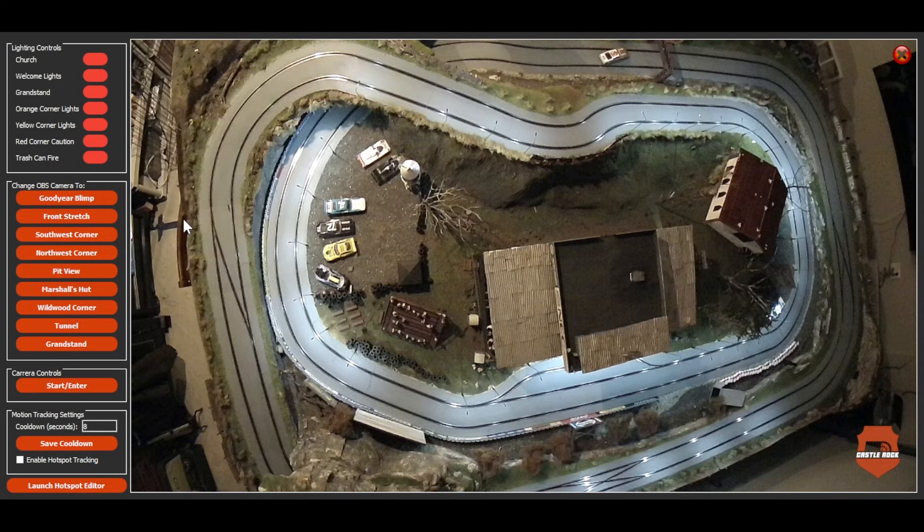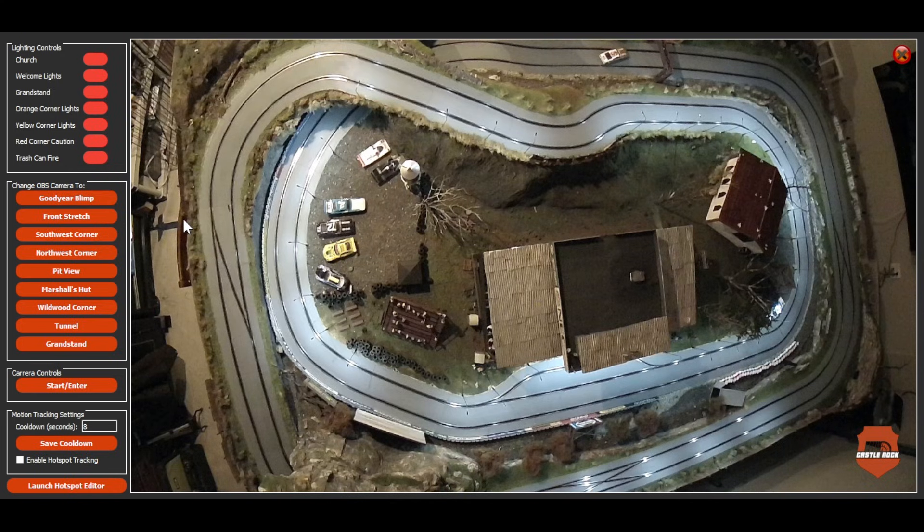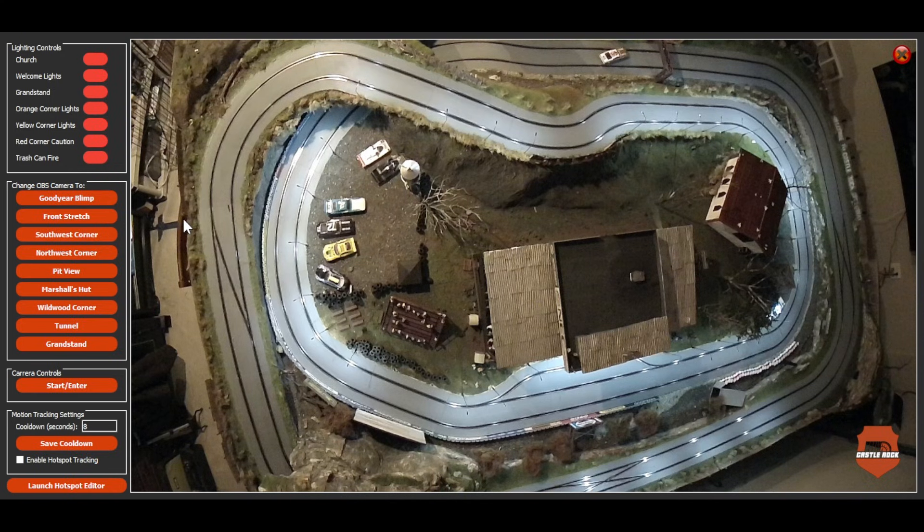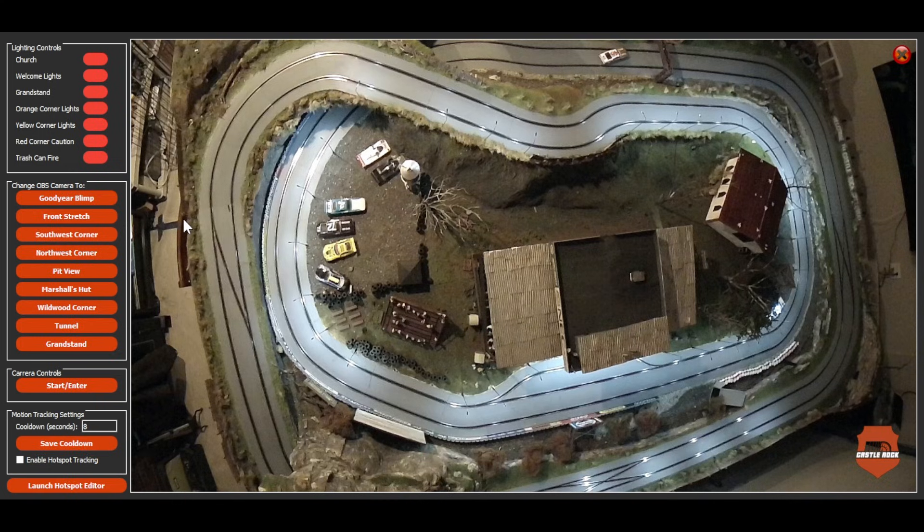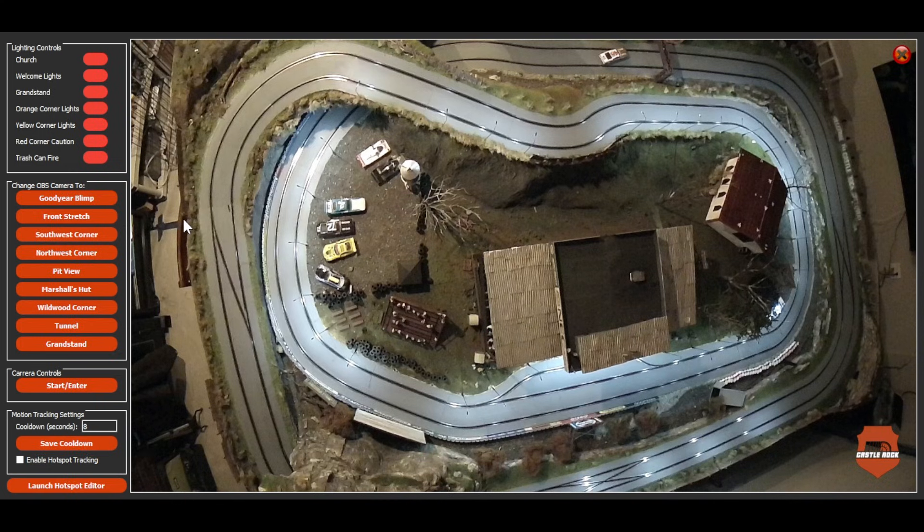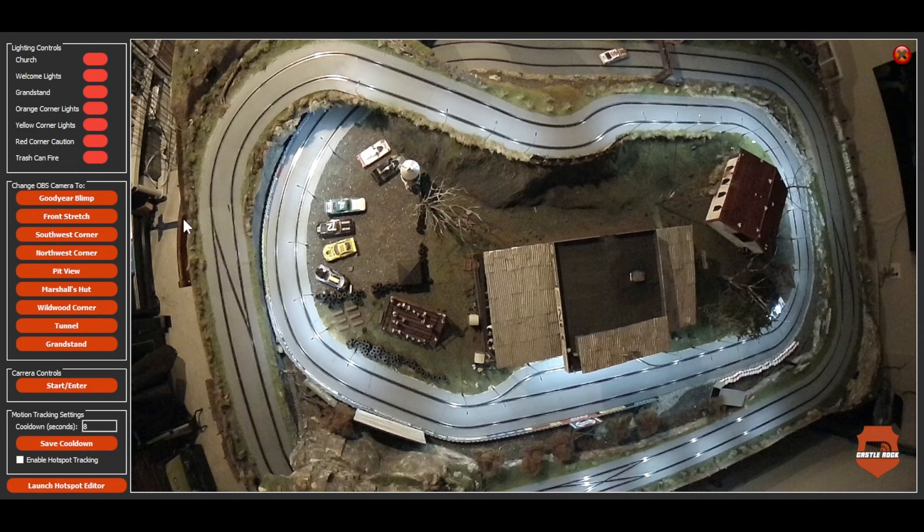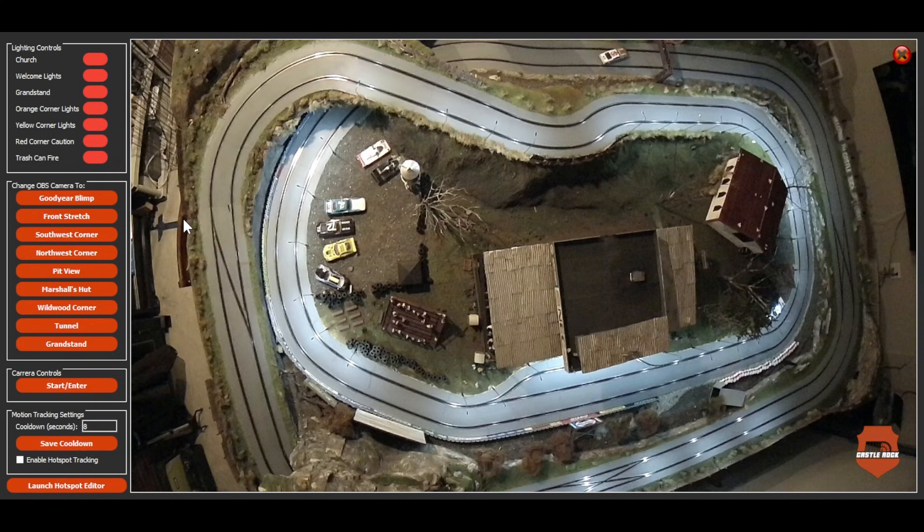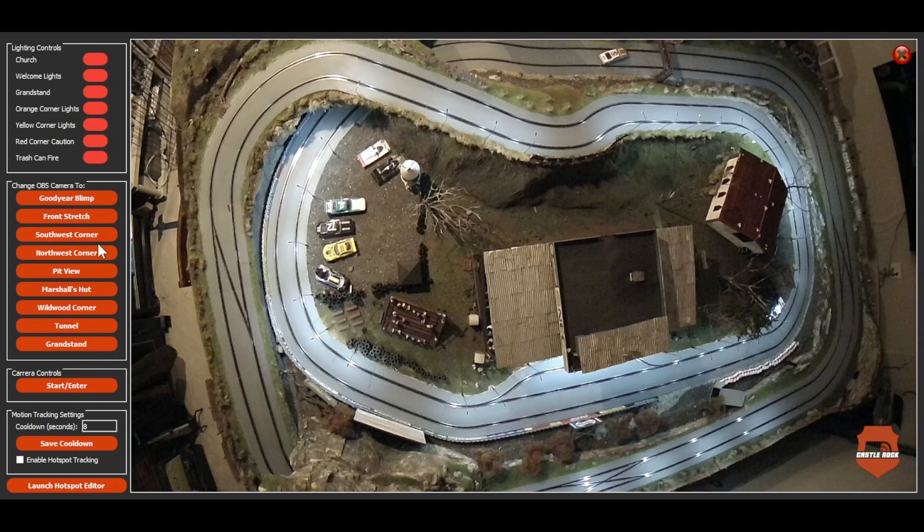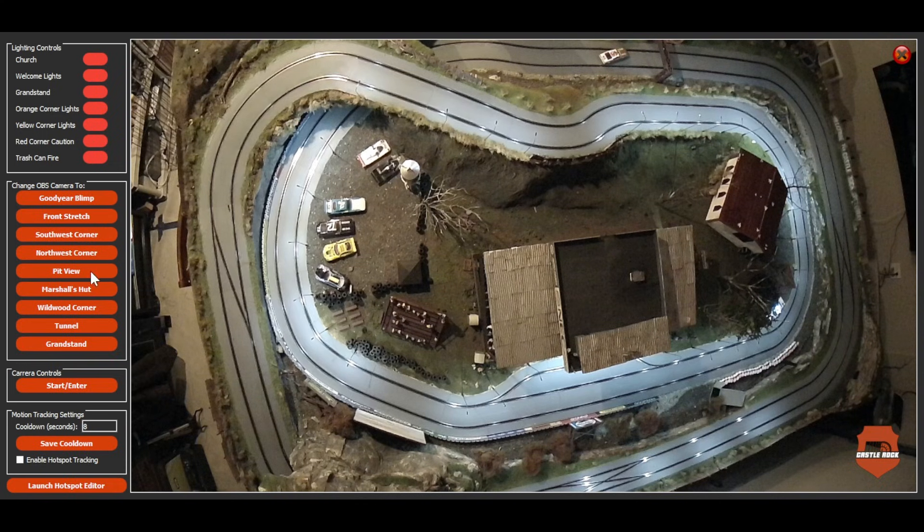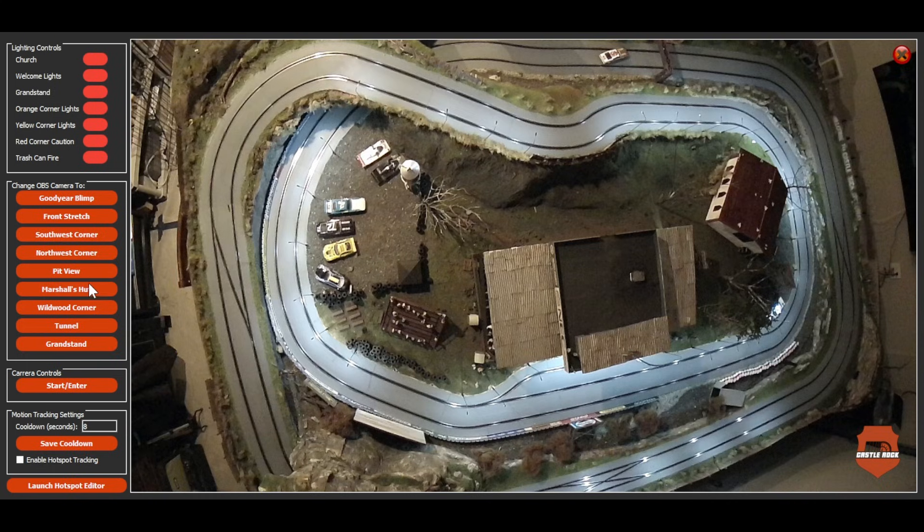What these buttons do is, as I'm sitting here looking at this view, I can change the camera to what you guys are seeing. I'm basically saying, okay, this is what I want my viewers to see, whether it's the Goodyear blimp or the front stretch or the southwest corner, working your way through there.